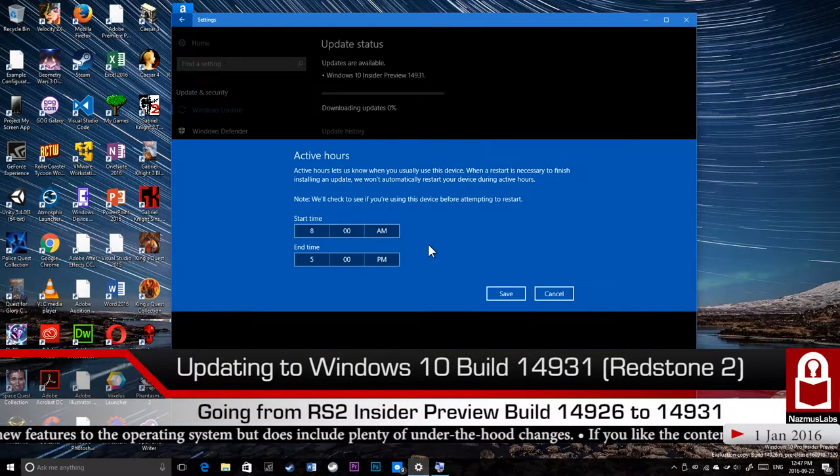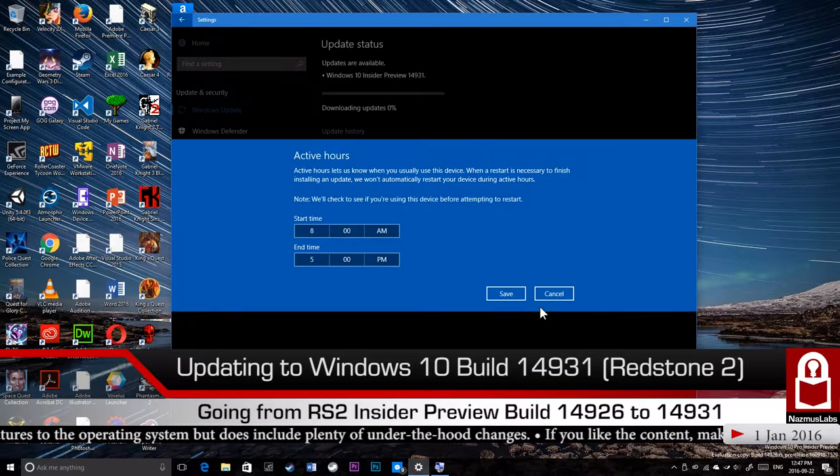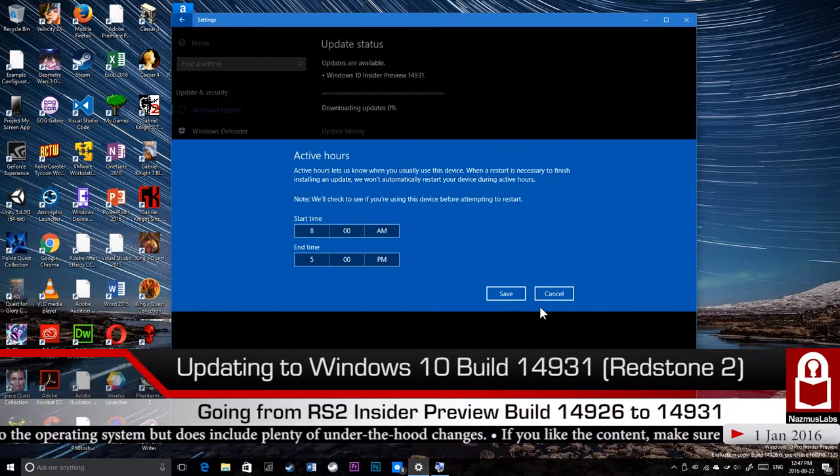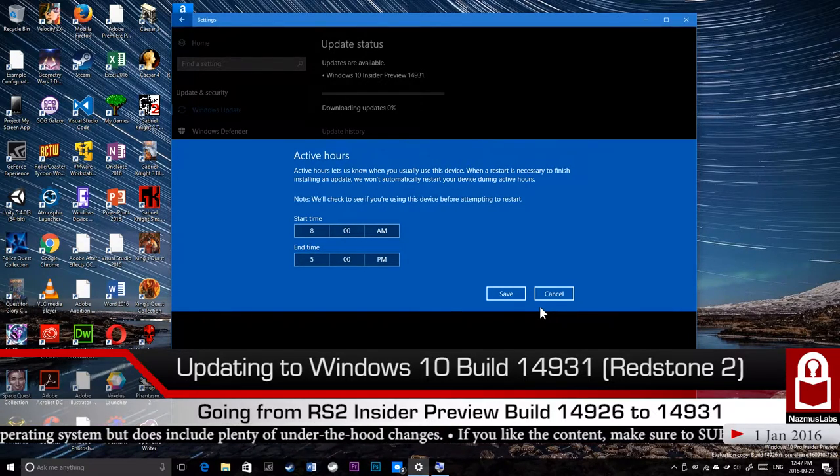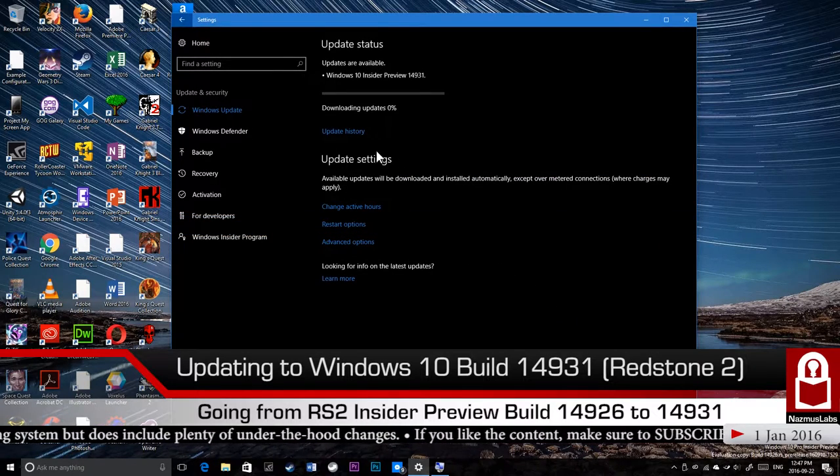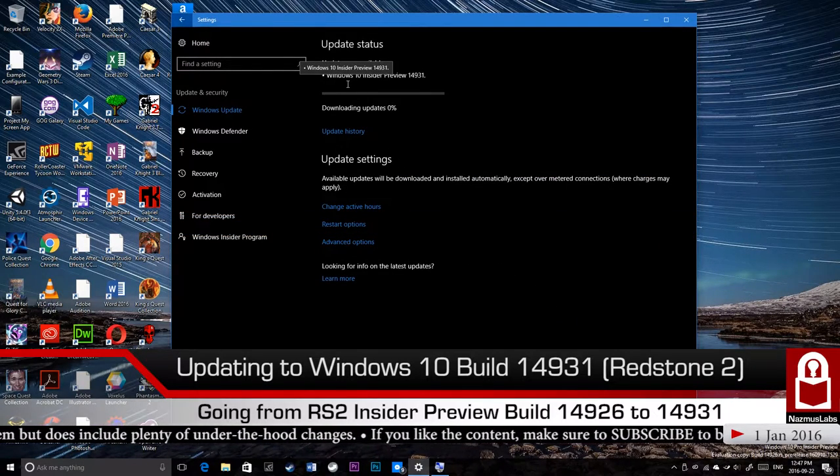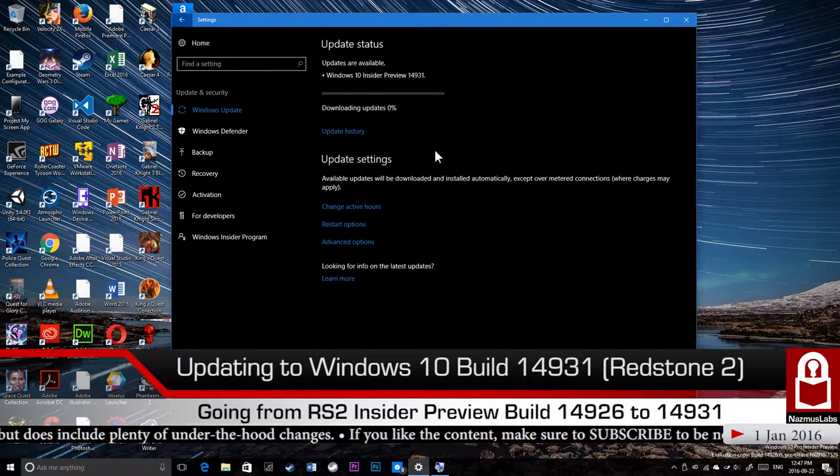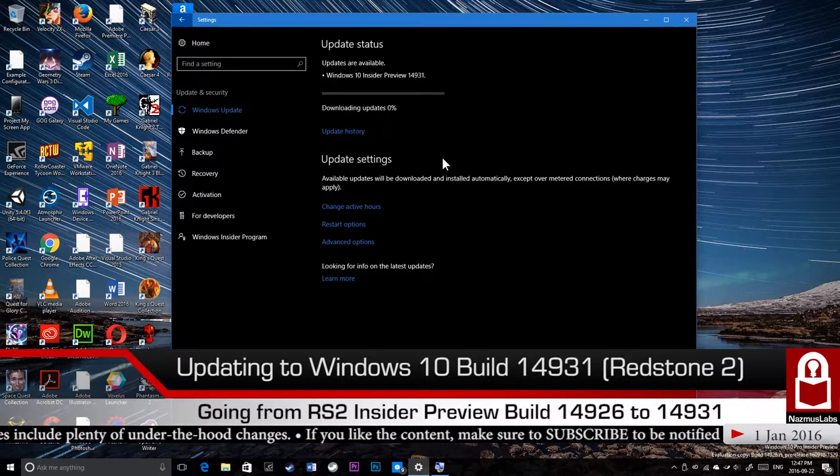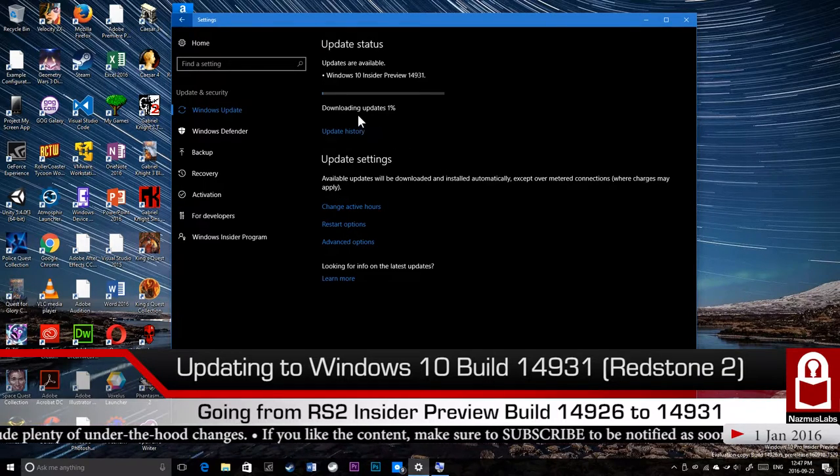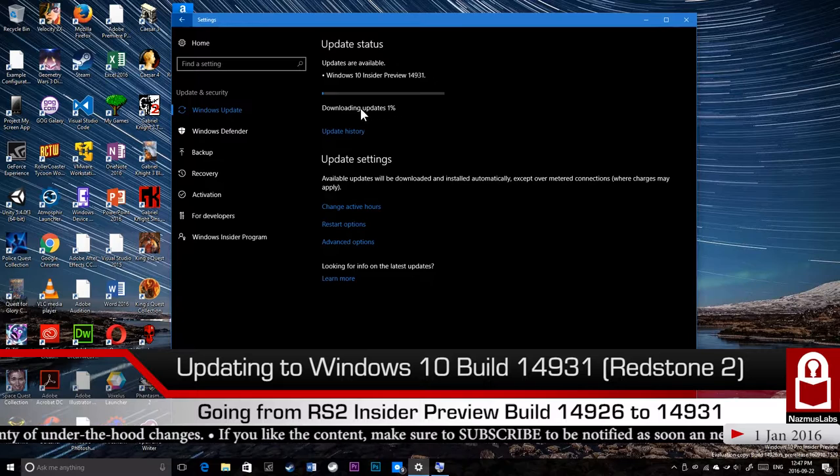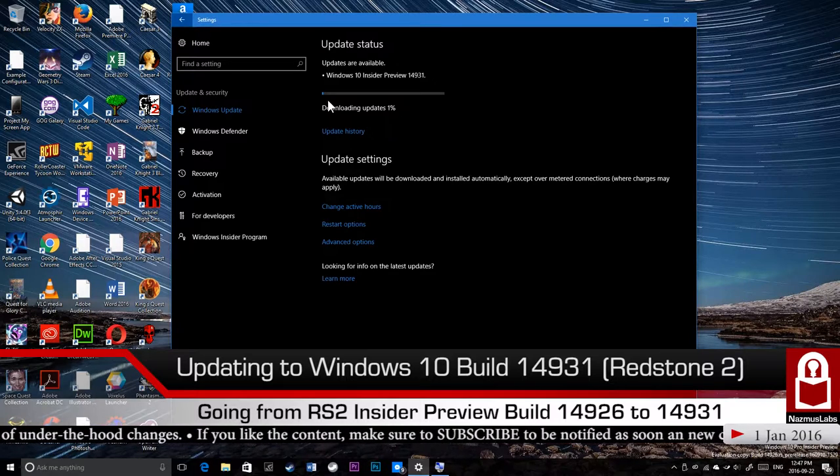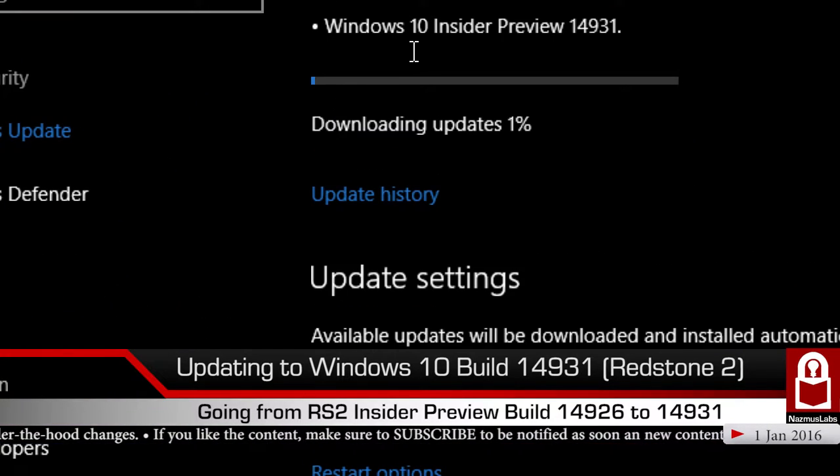Windows 10 Insider Preview build 14931 is downloading. It's at 0%, now 1%. You can see a little bit of the progress bar here.